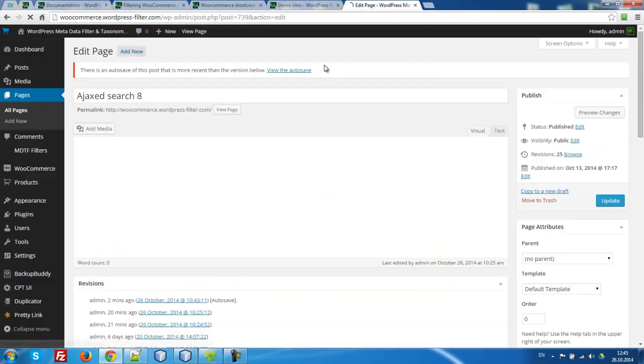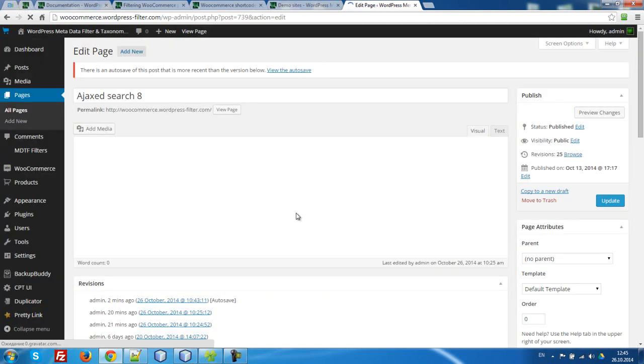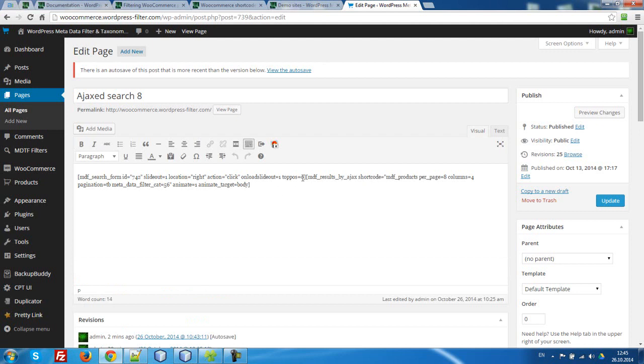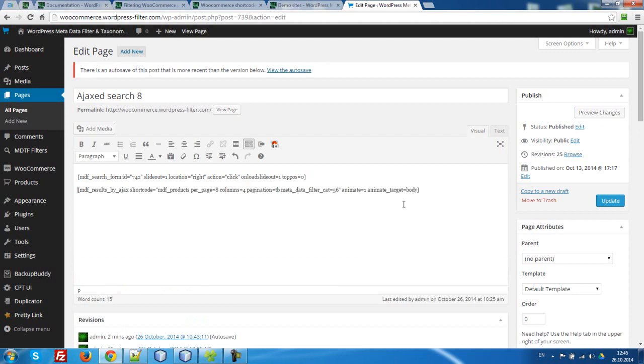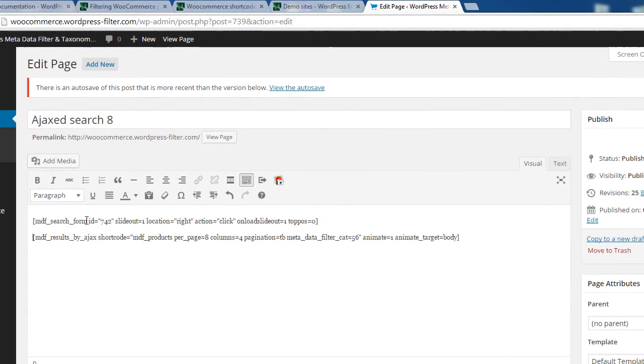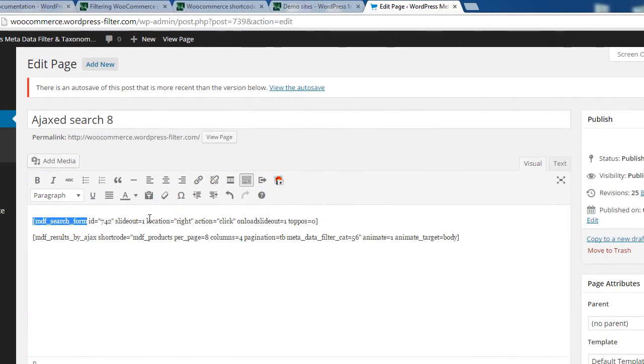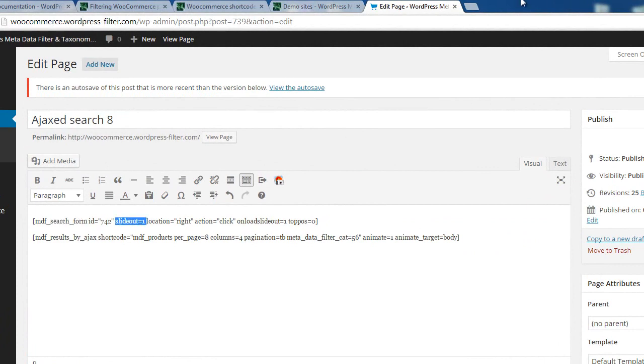Let's look into coding. We are using only two shortcodes: simple search form with ID and with additional parameters slide out.